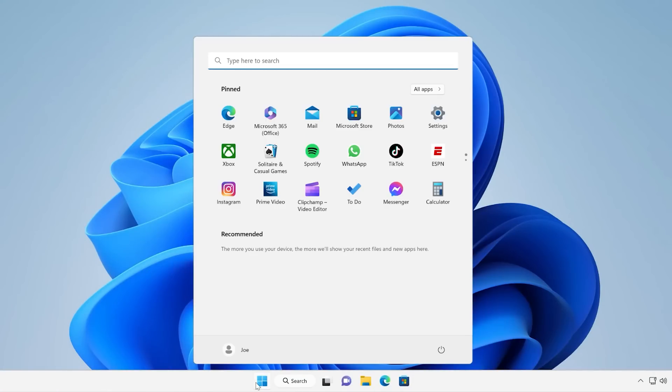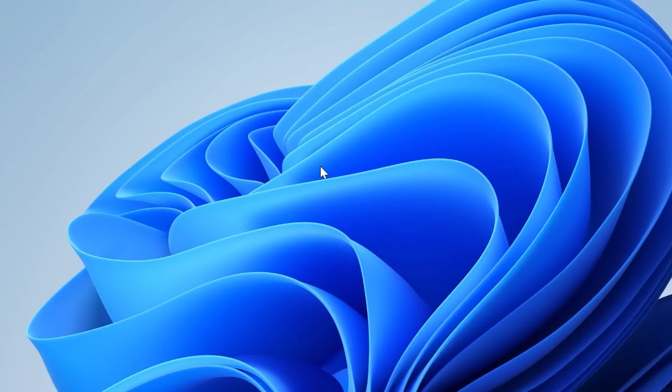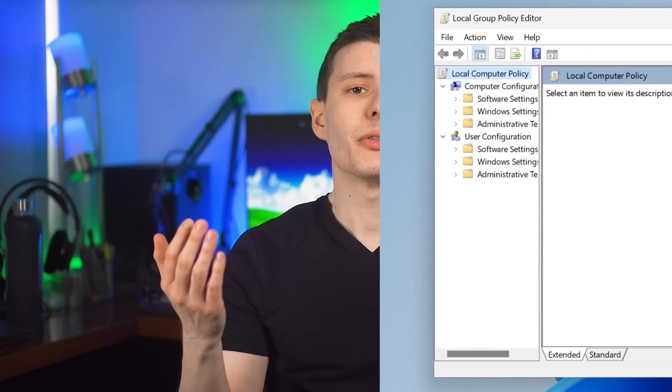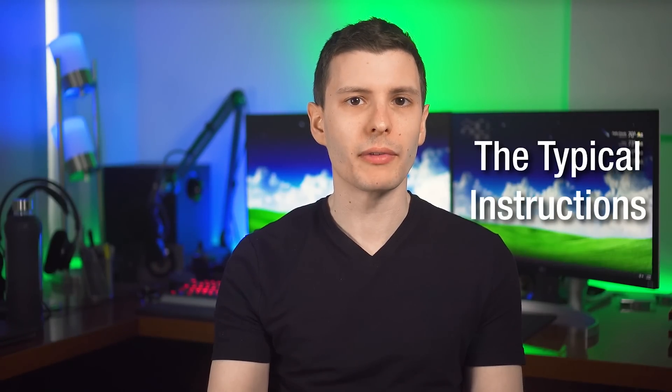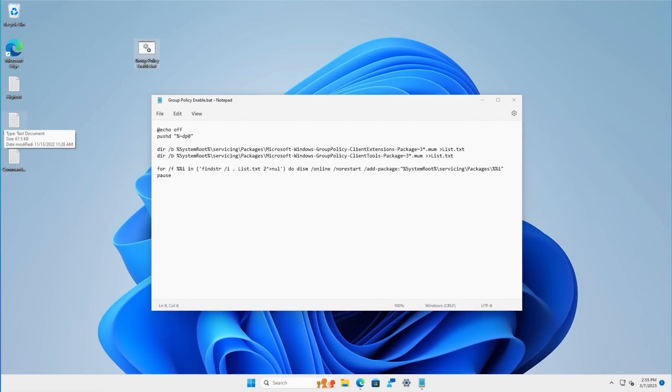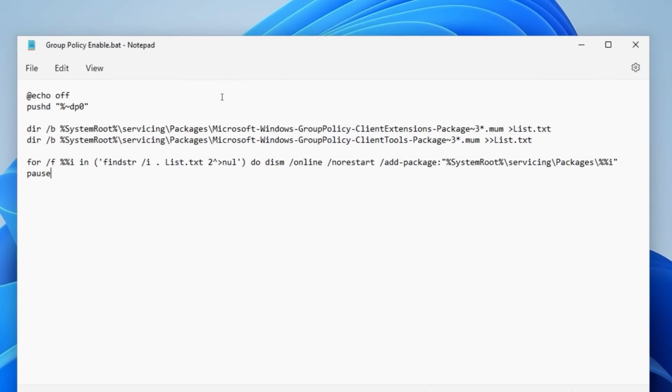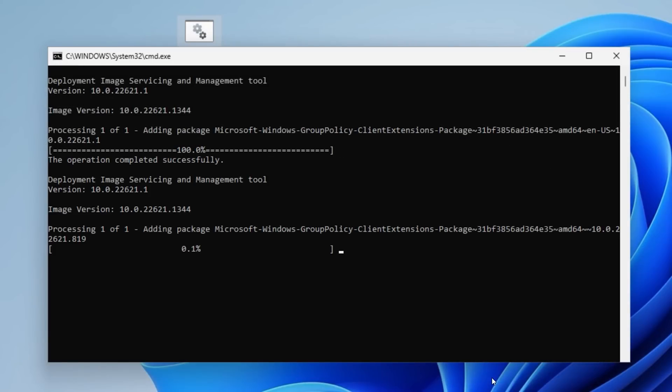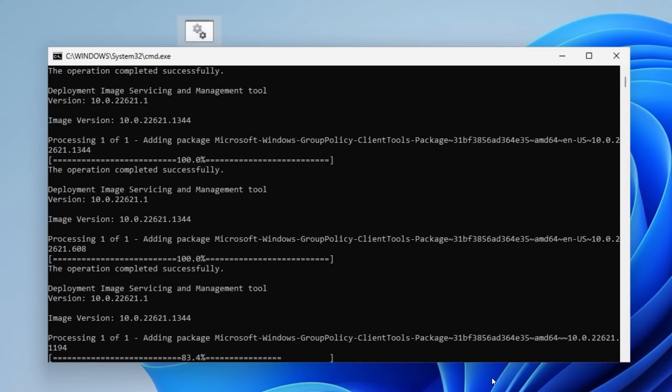In Windows 10 and 11 Pro, you can simply search the start menu or run gpedit.msc and it will come up, but obviously not in Home. Now the solution I've seen everyone else giving for how to get the Group Policy Editor onto Windows Home is to create a batch file with a few commands that basically installs the Group Policy Editor packages manually.